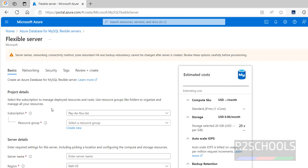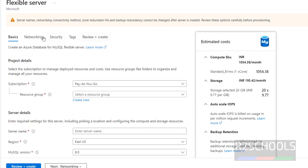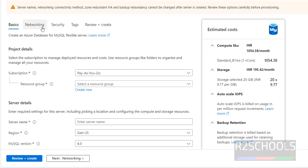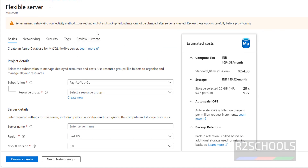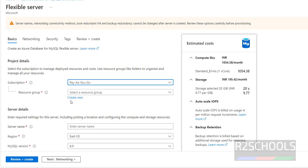We have four tabs: Basics, Networking, Security, Tags, and Review and Create. In Basics, we have to provide the subscription type. If you have a free trial, select it; otherwise select Pay As You Go.